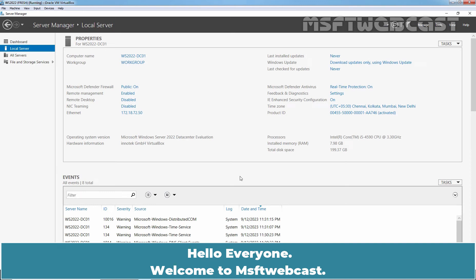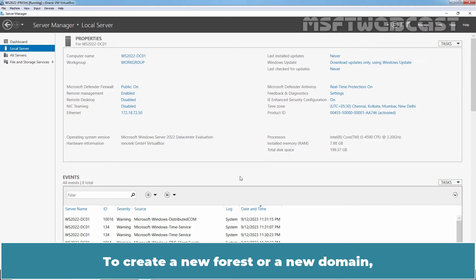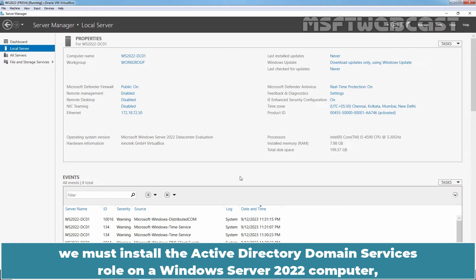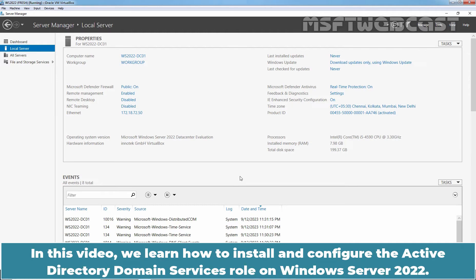Hello everyone. Welcome to MSFT Webcast. In this video, we will learn the steps on how to setup Active Directory Domain on Windows Server 2022. To create a new forest, a new domain, or to add a domain controller to an existing domain, we must install the Active Directory Domain Services role on our Windows Server 2022 computer and then run the Active Directory Domain Services Configuration Wizard to configure it. In this video, we will learn how to install and configure the Active Directory Domain Services role on Windows Server 2022.